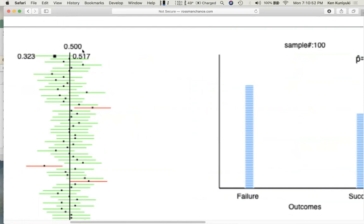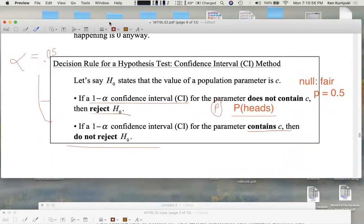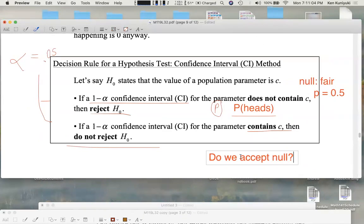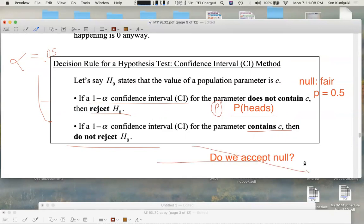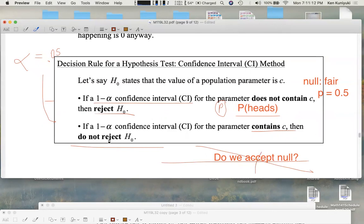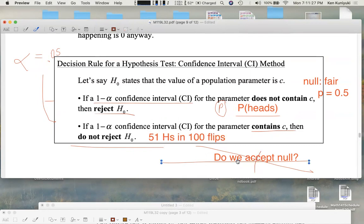But do we accept the idea that the coin was fair? Do we accept the null hypothesis? No — we never accept the null hypothesis. We might not reject the null, like here. Maybe we got 51 heads in 100 flips, in which case we wouldn't reject the null. Still, we wouldn't accept the null because the most likely value for p is 0.51, not 0.5. Even if we got exactly 50 heads, we'd say it could have been something else — we're looking at sampling error. If we don't reject the null, we say p could have been 0.5, but we chalk it up to sampling error.